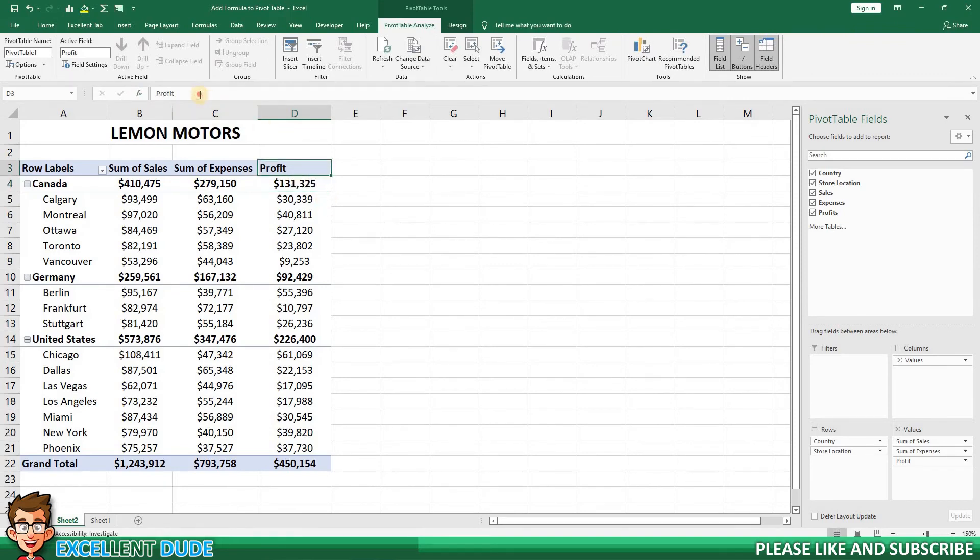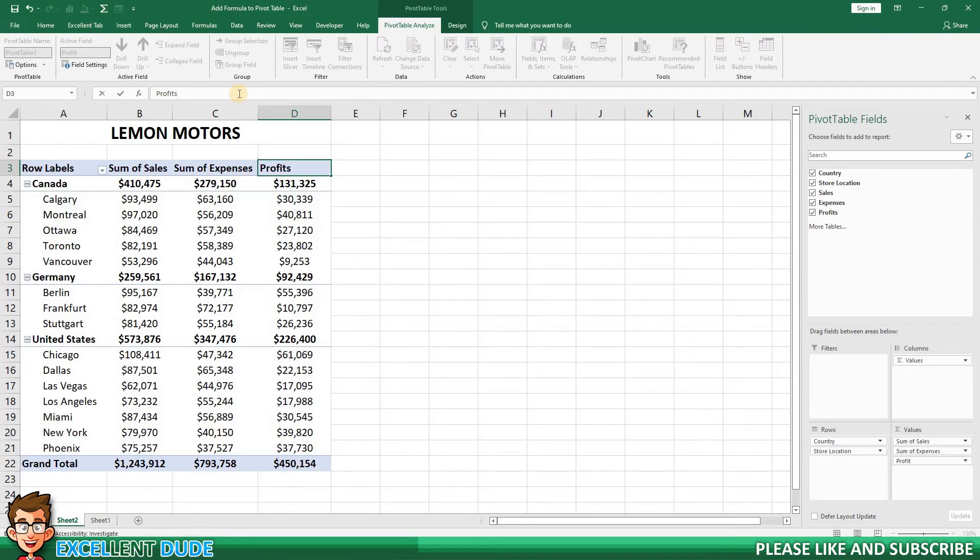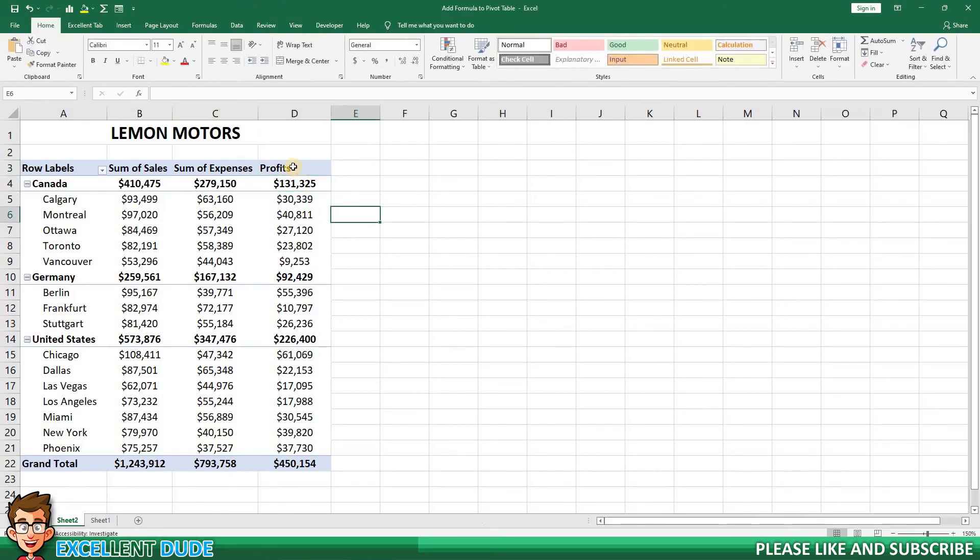Or, if you were really dead set on using the word Profits, you could enter a space before or after the word Profits when you edit the name in the formula bar.